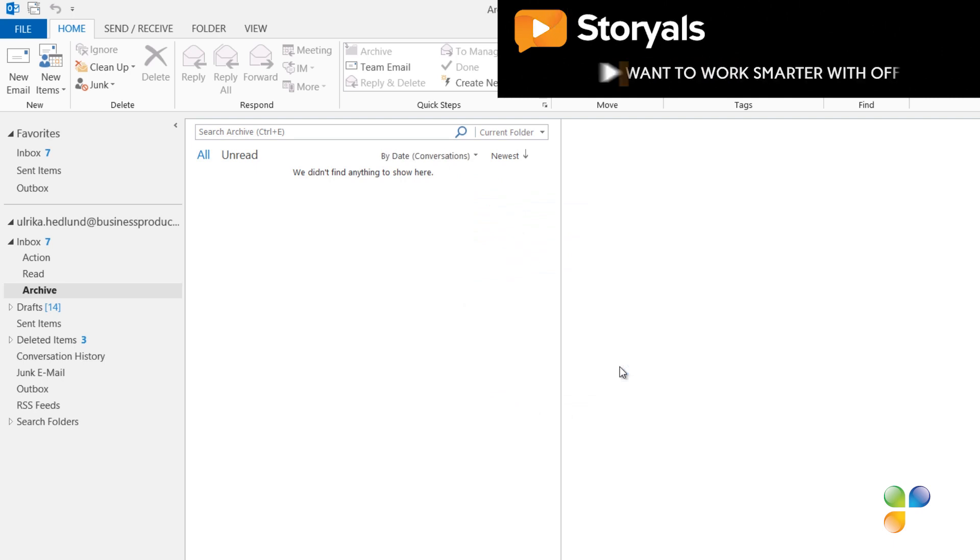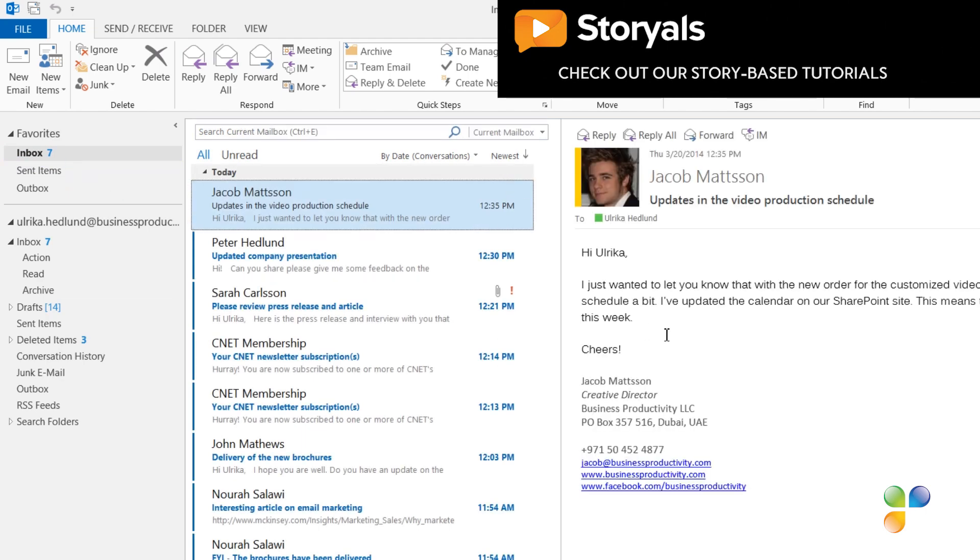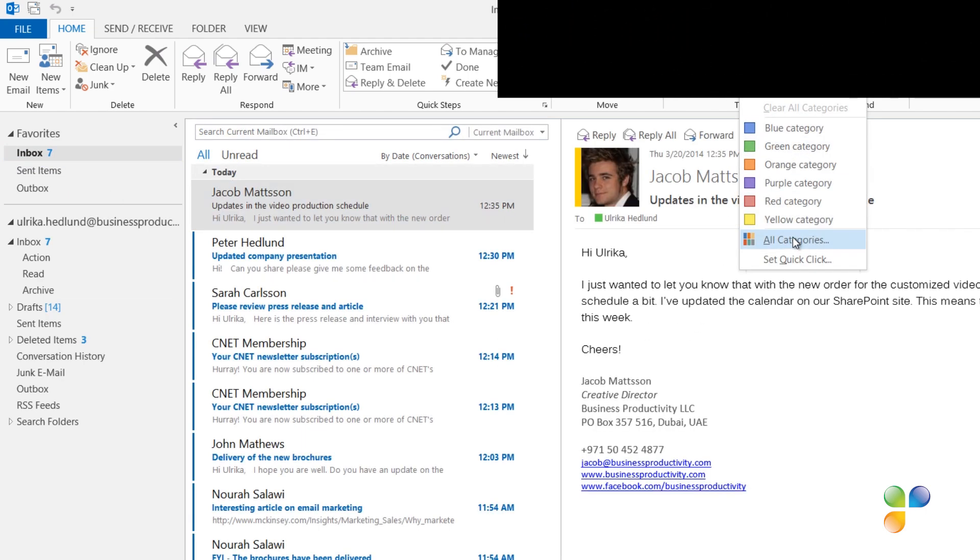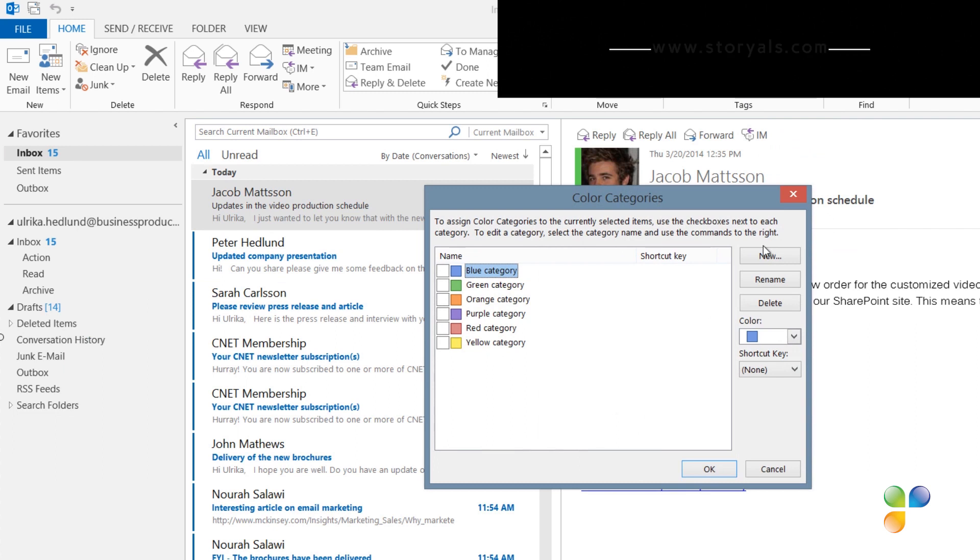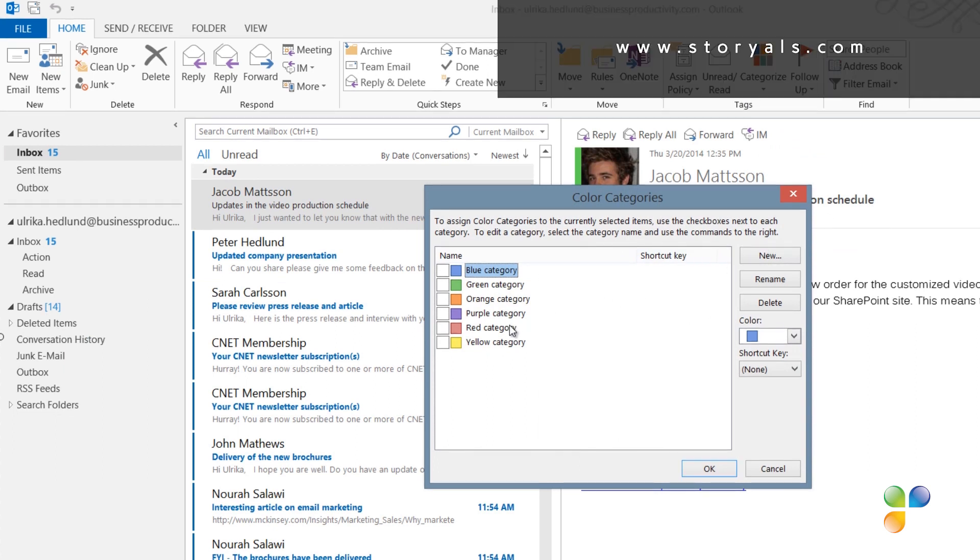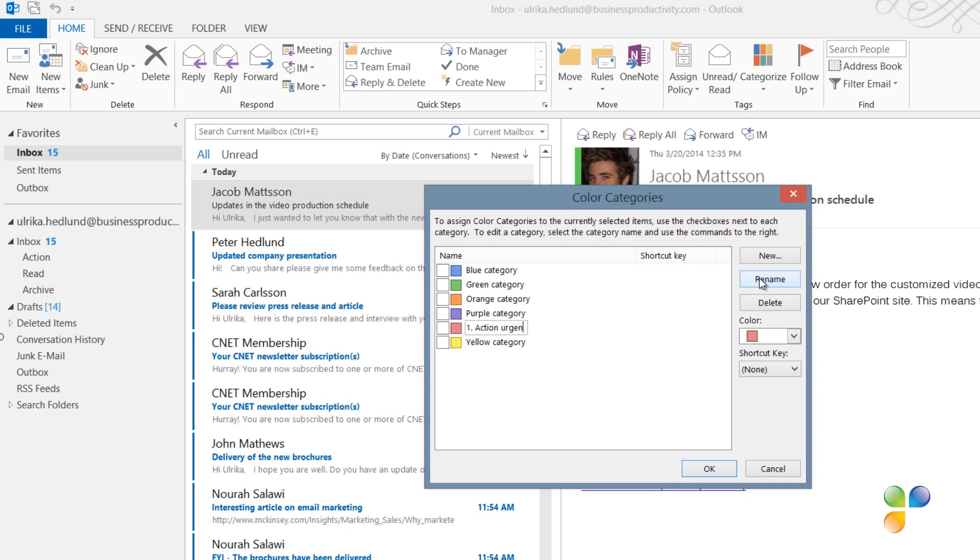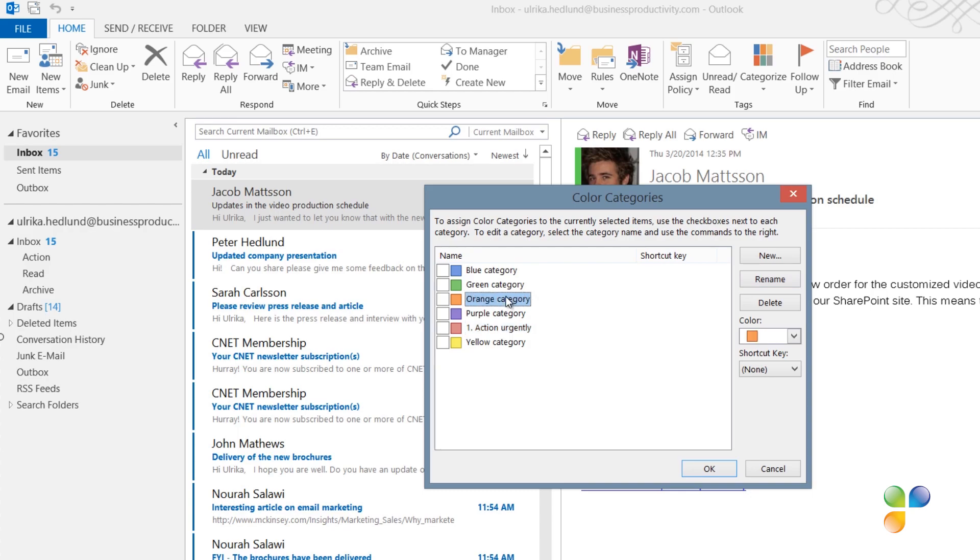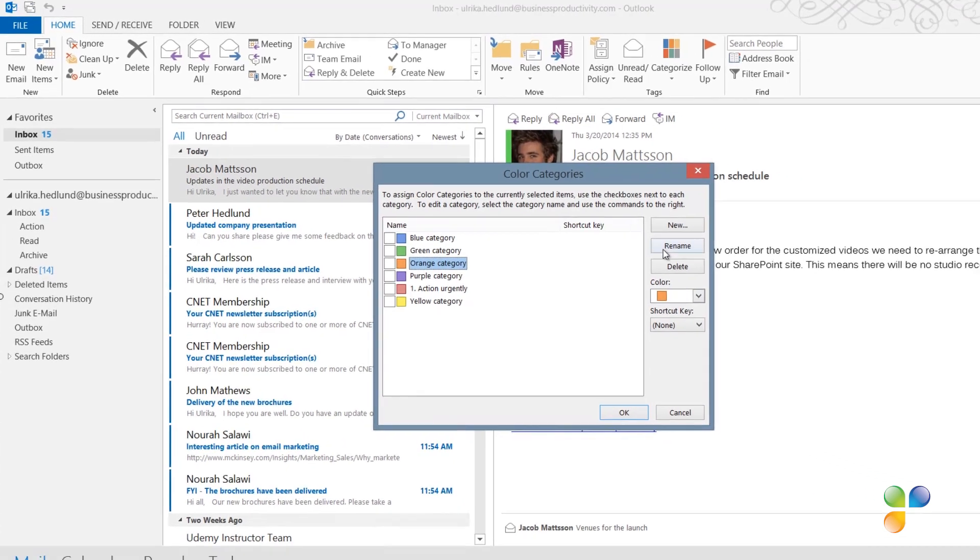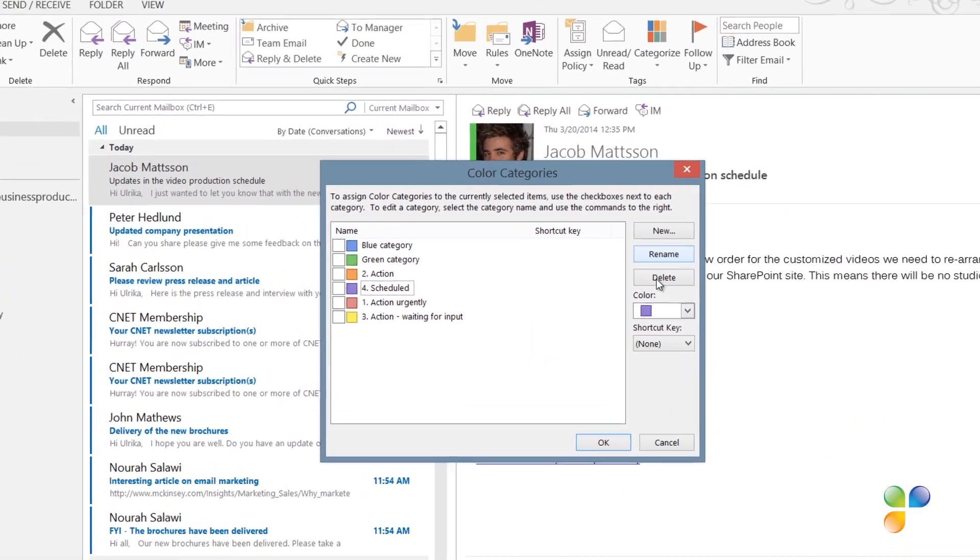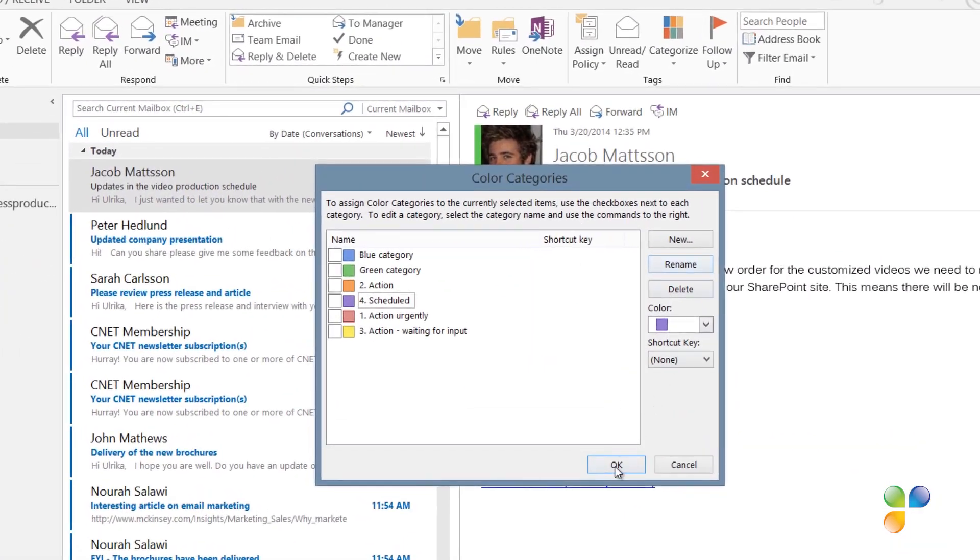Next, I'm going to create the categories. I'll go back to my inbox. On the Home tab, click Categorize and then All Categories. By default, you'll already have a number of categories named by color. I'll mark the red category, click Rename and then I'll name it 1 Action Urgently. I need to number my categories since these will be sorted alphabetically. Follow the same procedure until you've created categories for 2 Action, 3 Action Waiting for Input and 4 Scheduled. Then, click OK.